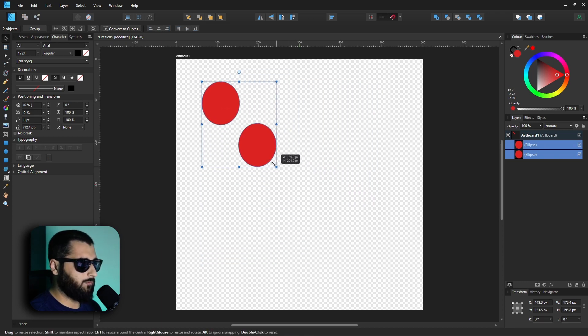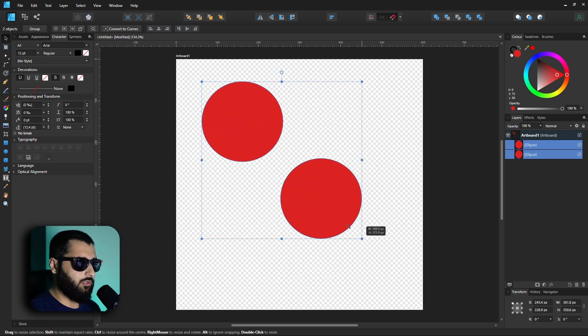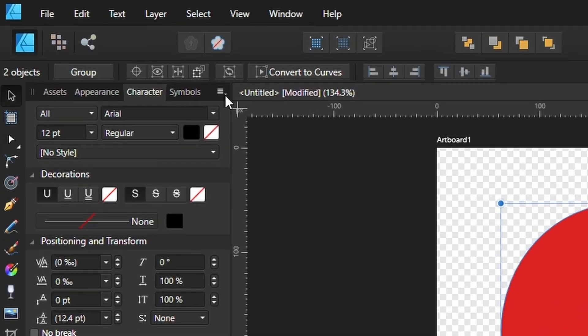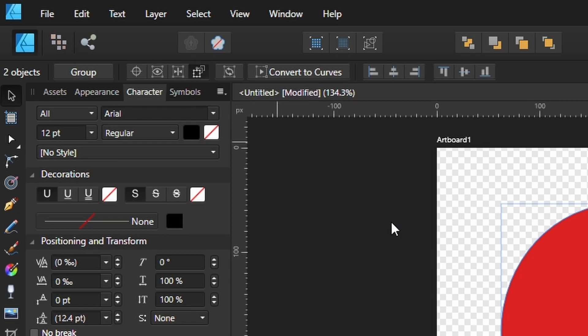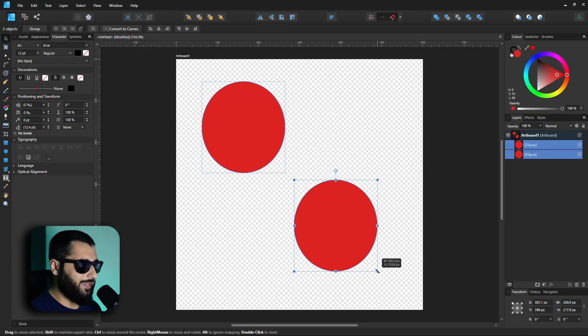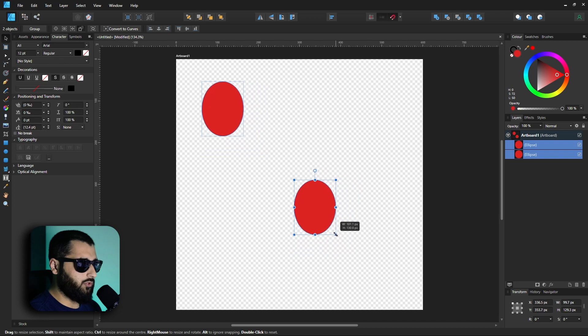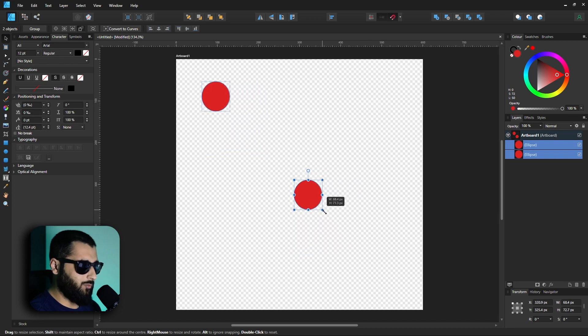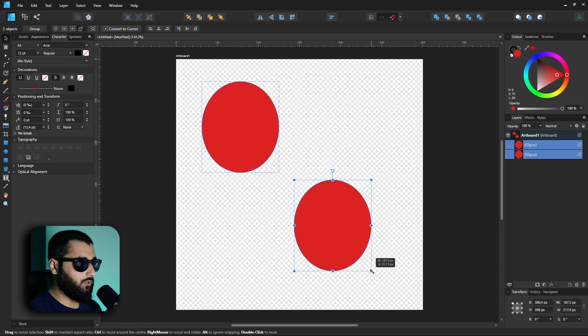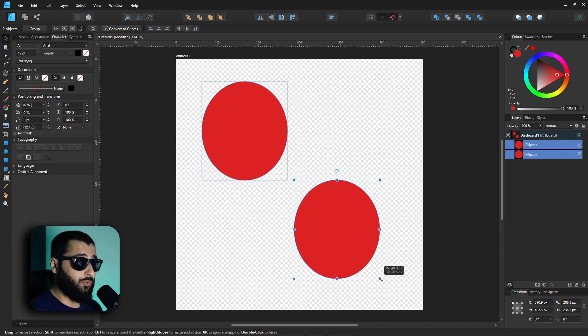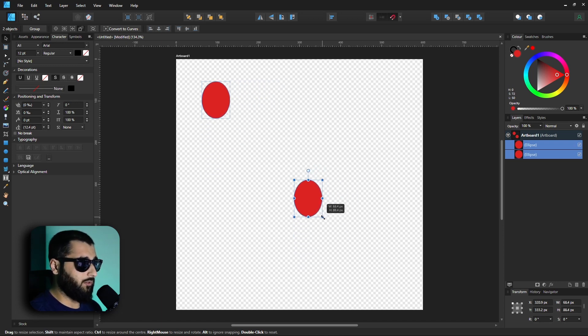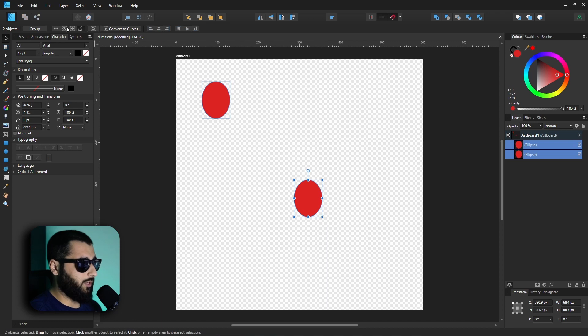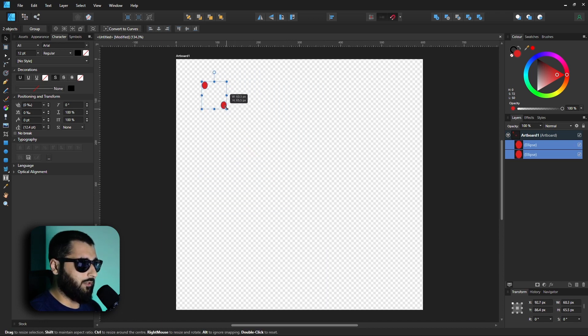And you might be thinking, so what? Up in this top bar here, we've got transform objects separately. Now if we enable this by clicking on it, now if we transform the circles you'll notice they'll stay in place but transform the circles to being smaller. But it keeps them locked to where they're positioned, which means that if you need to resize two things but not move them, this is your best bet.